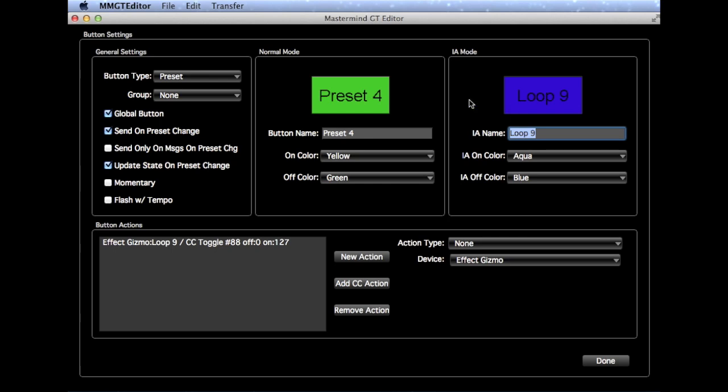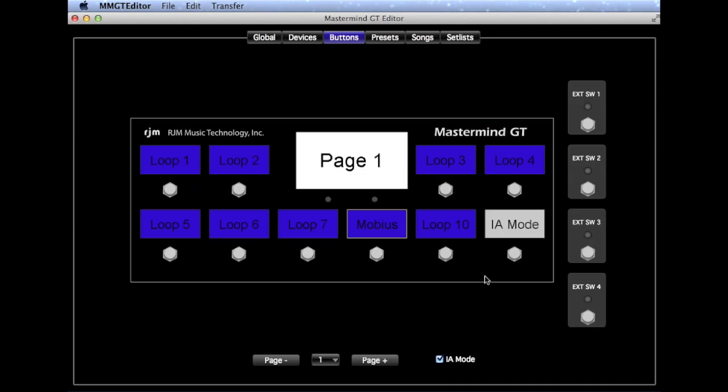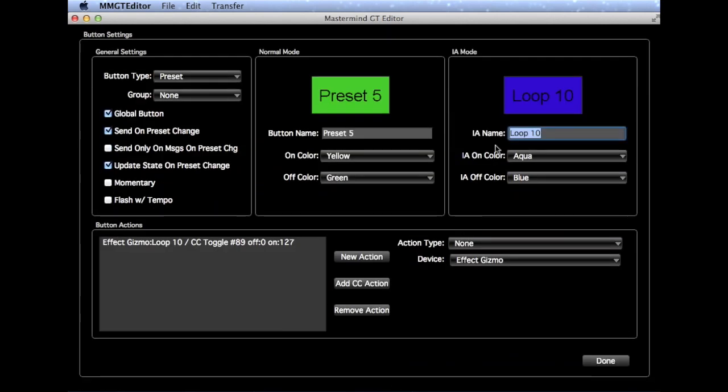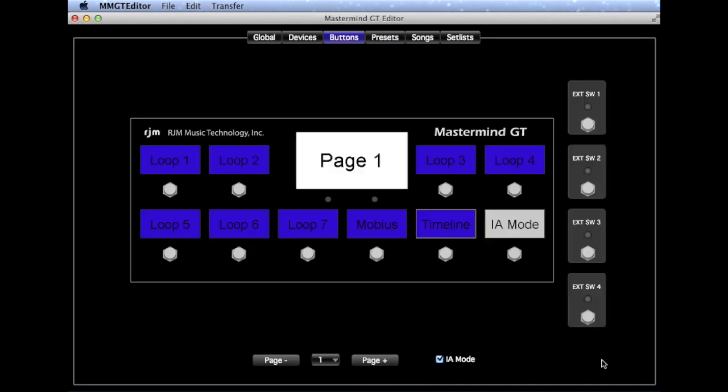We'll change the button's name in IA Mode to reflect the pedal that it's controlling, and in Loop 9 we'll say it's the Mobius. And we can do the same thing for Loop 10, changing that to the Timeline. You can rename all of the other loops to match the pedals that are in the loops as well.